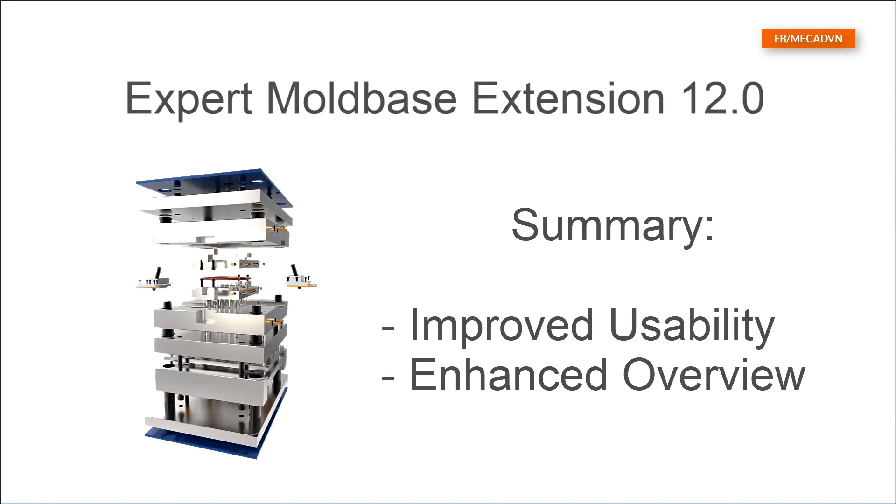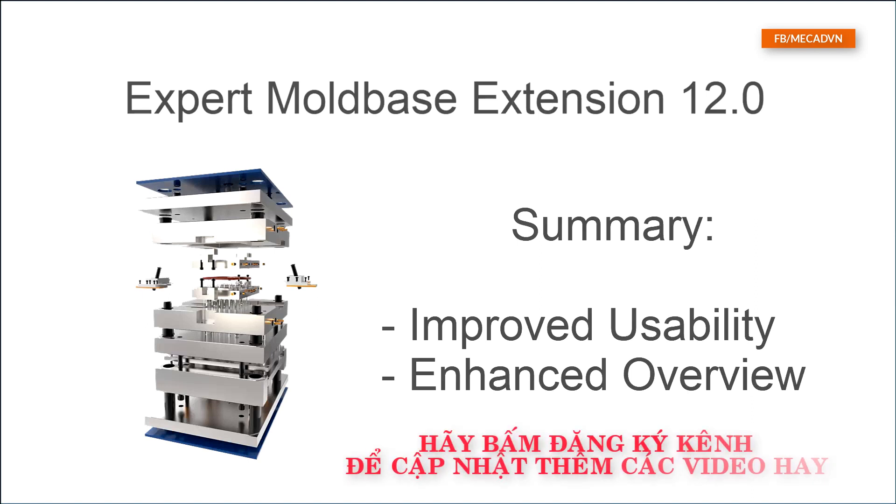With this new feature, the mold base definition in Expert Mold Base Extension is easier than ever before. The new right mouse menu improves the usability during the definition of components and plates. At the same time, all component information is stored in the new summary tree.